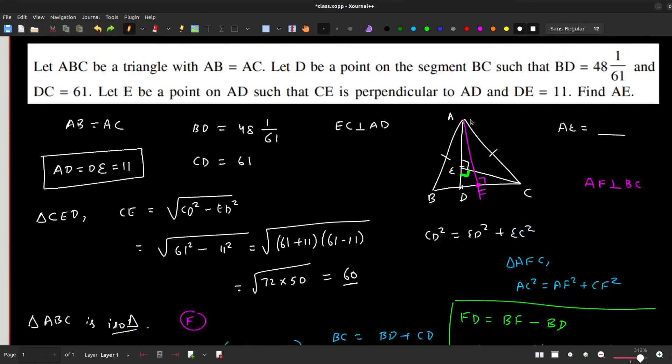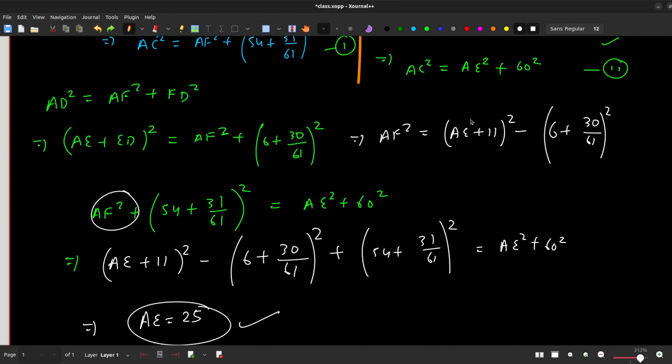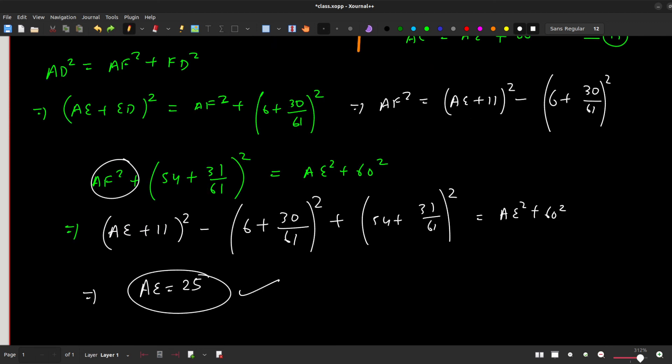So the answer is AE = 25 units. The approach was to generate equations involving AE as much as possible, equate them, and resolve. After expanding the squares, the AE² term cancels and you get a linear equation, giving AE = 25.